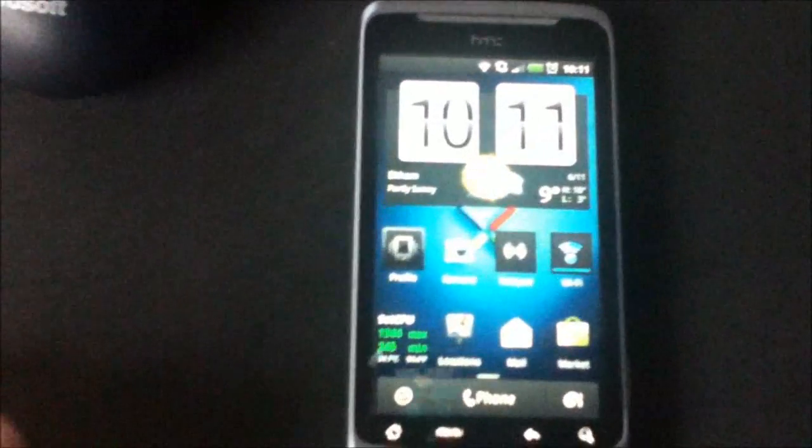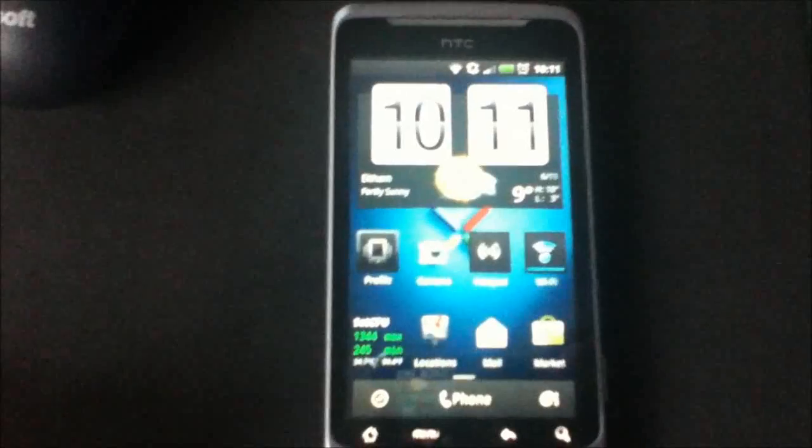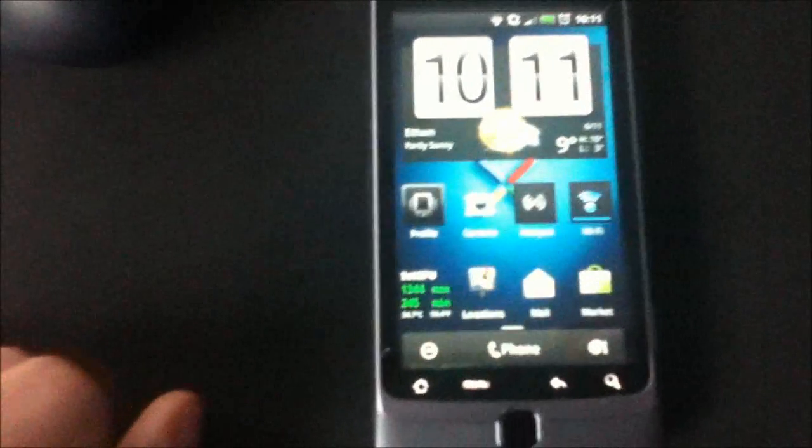The root is a temporary root at the moment, so every time you restart your phone you will lose root and you will have to root again.